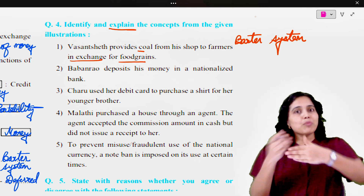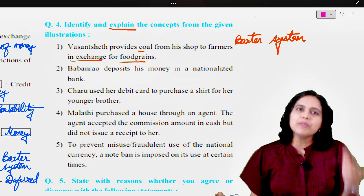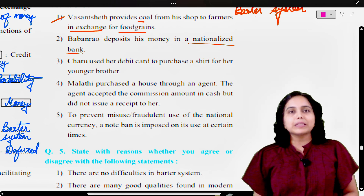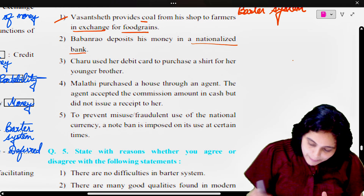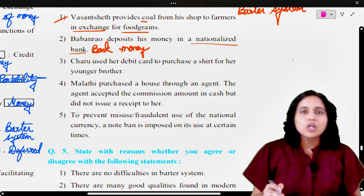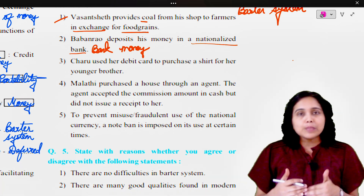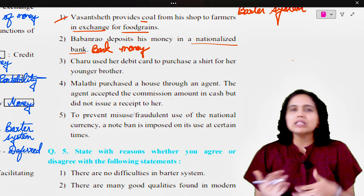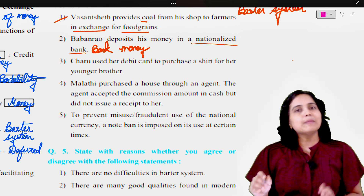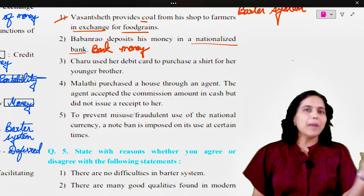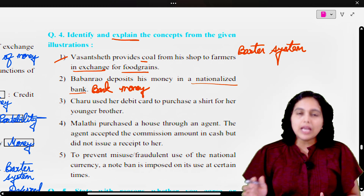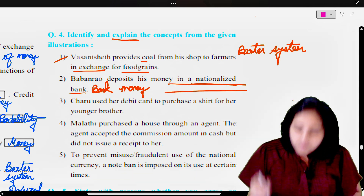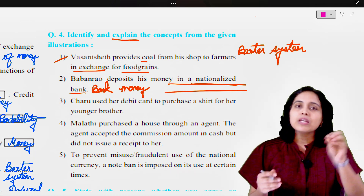You have to write the concept first, then the explanation point-wise — not essay writing, point to point — so that the examiner finds it easy to correct your papers. Baban Rao deposits his money in a nationalized bank. The concept is bank money. When cash is deposited into the bank, bank money is created. Bank money is either in a current account or a savings account. In this transaction, Baban Rao has deposited money in a nationalized bank. Hence, this is an example of bank money.